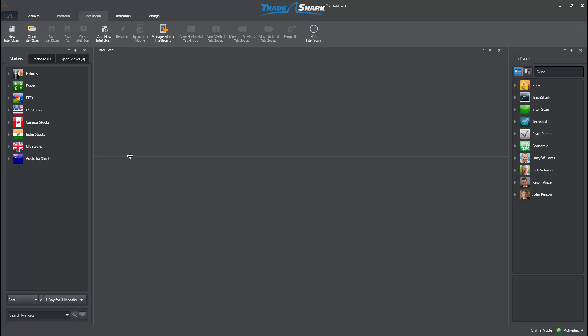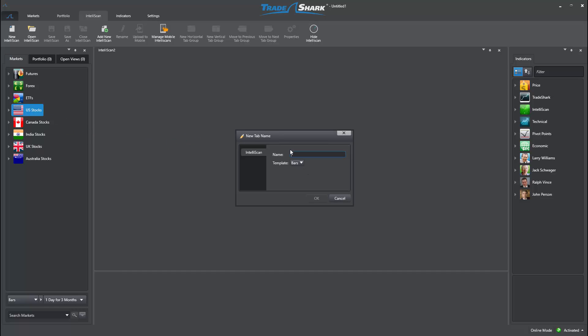First, we will start with a new Intelliscan, drop in our selection of stocks, and title the scan.